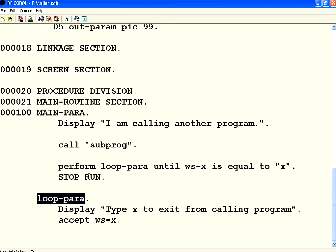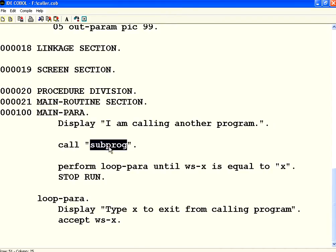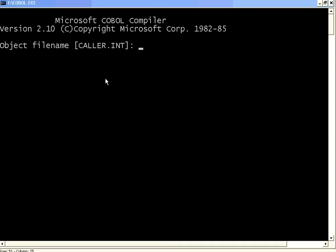So this is a paragraph — you call from main para to loop para. Same way I am calling subprogram from this program. Now let me compile this.